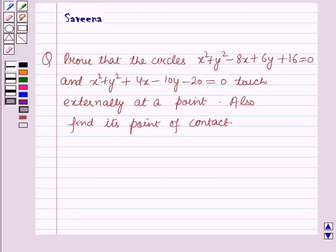Hello and welcome to the session. In this session we will discuss a question which says: prove that the circles x² + y² - 8x + 6y + 16 = 0 and x² + y² + 4x - 10y - 20 = 0 touch externally at a point, and also find the point of contact.